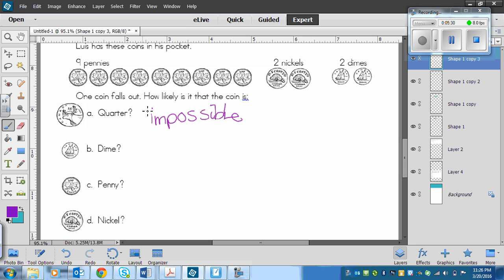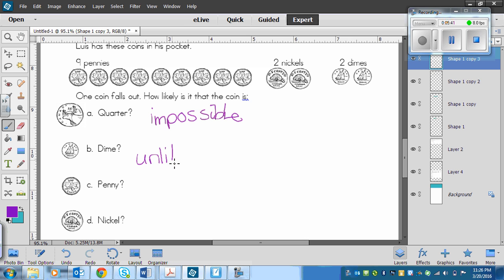The next one is a dime. Now, it's possible, but it's unlikely. So, you might have put possible, but try to be more specific and say that it's unlikely.